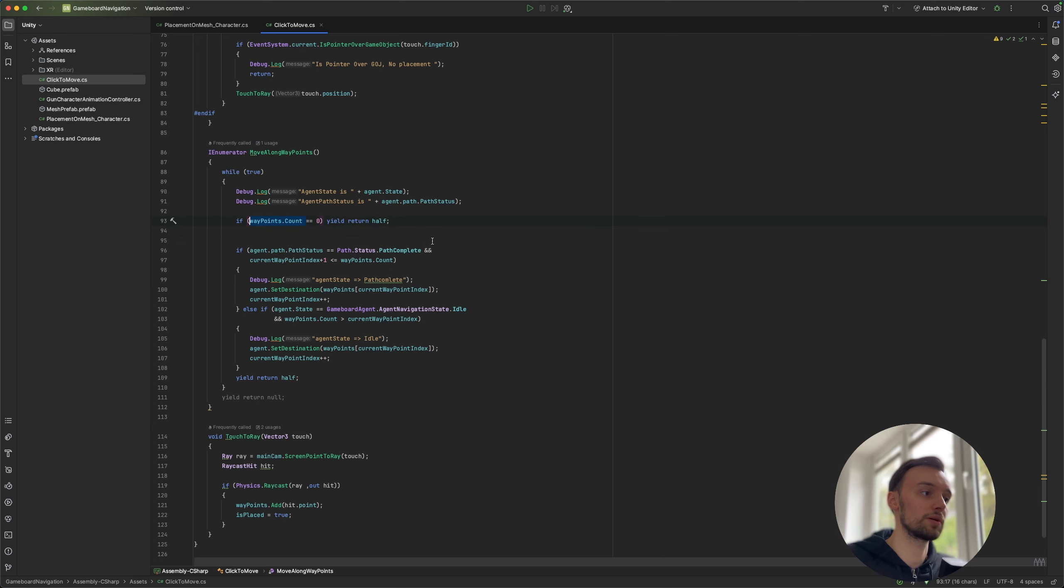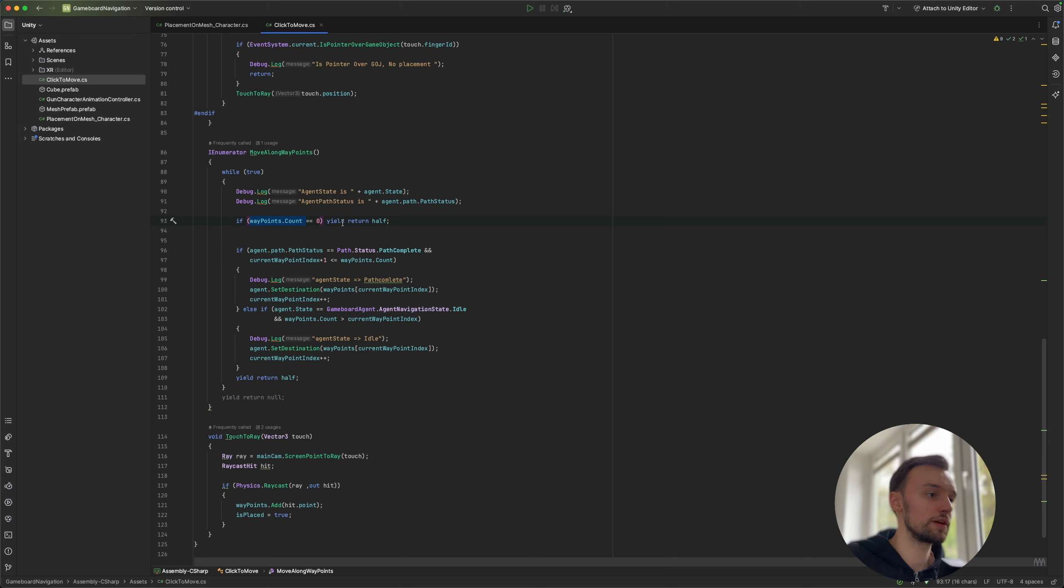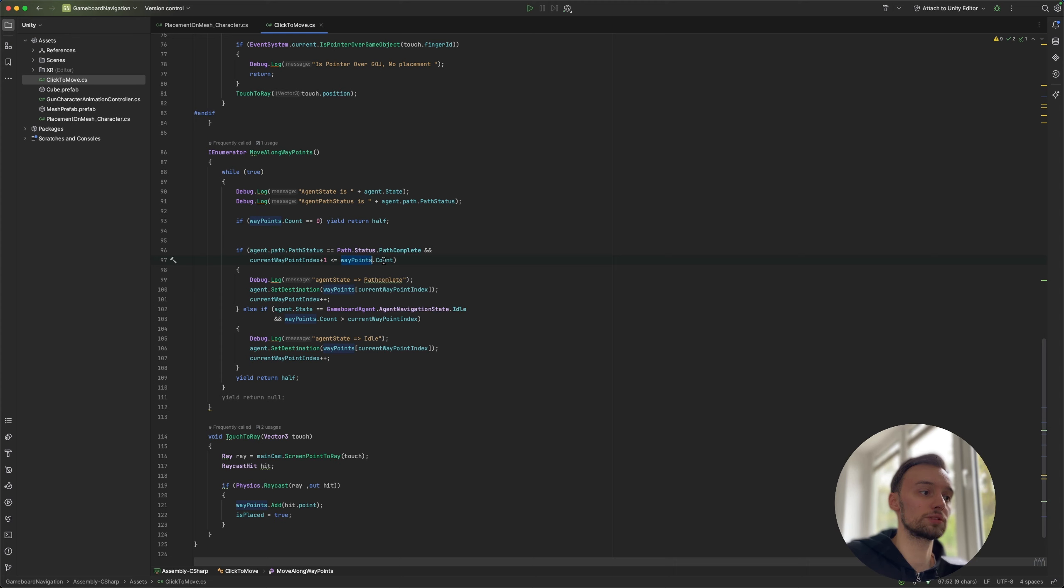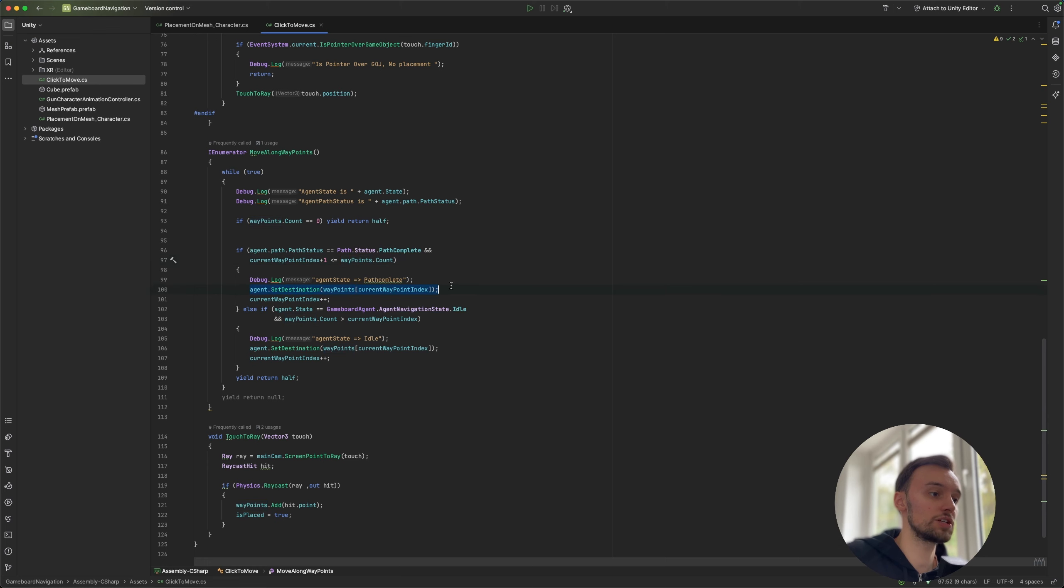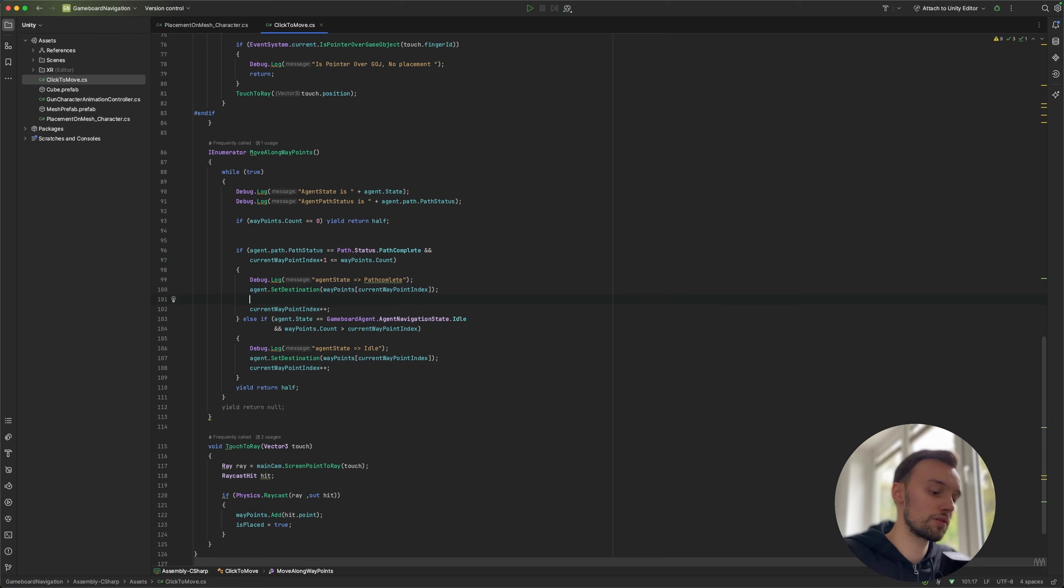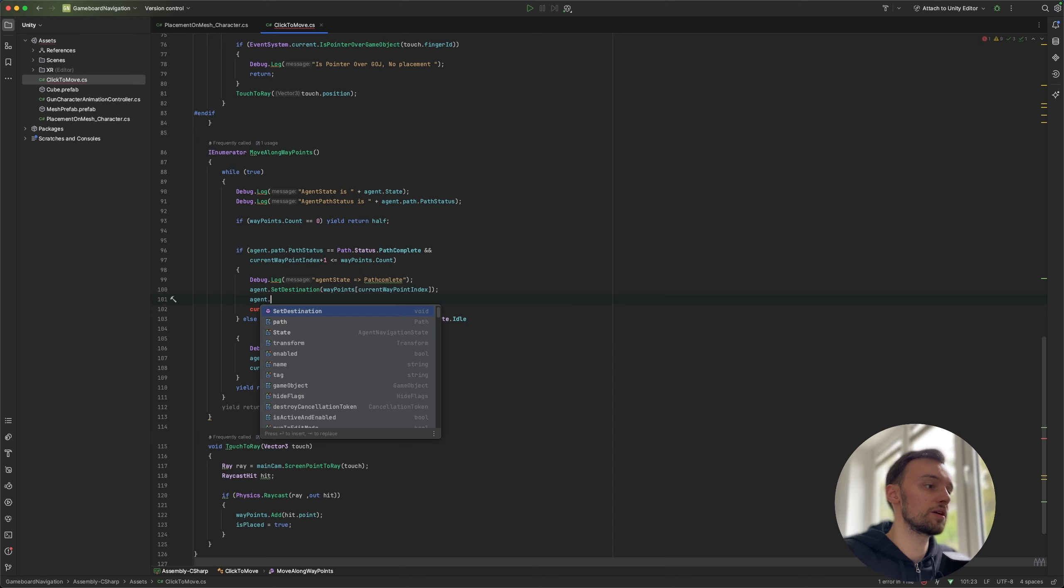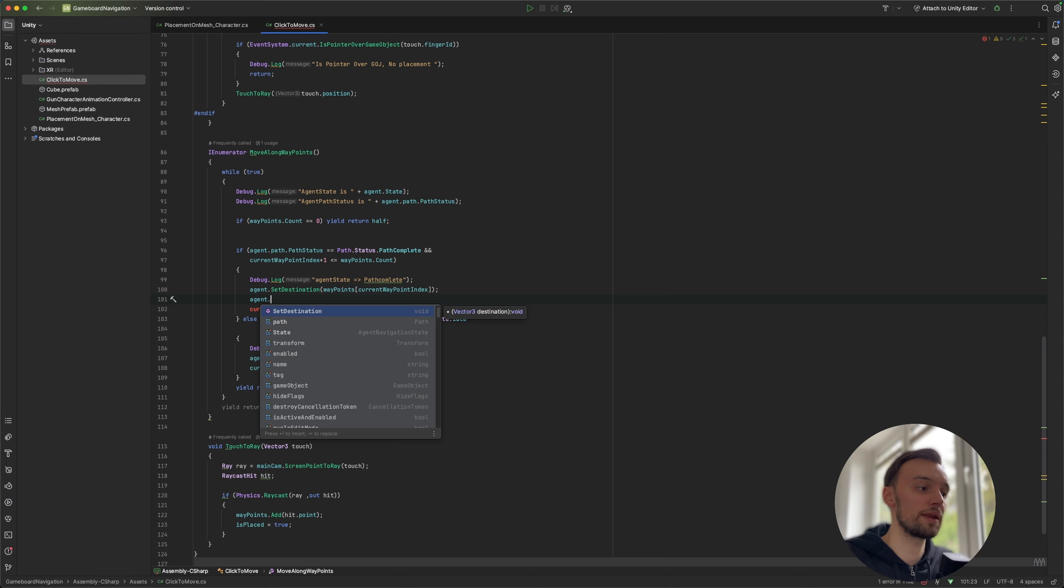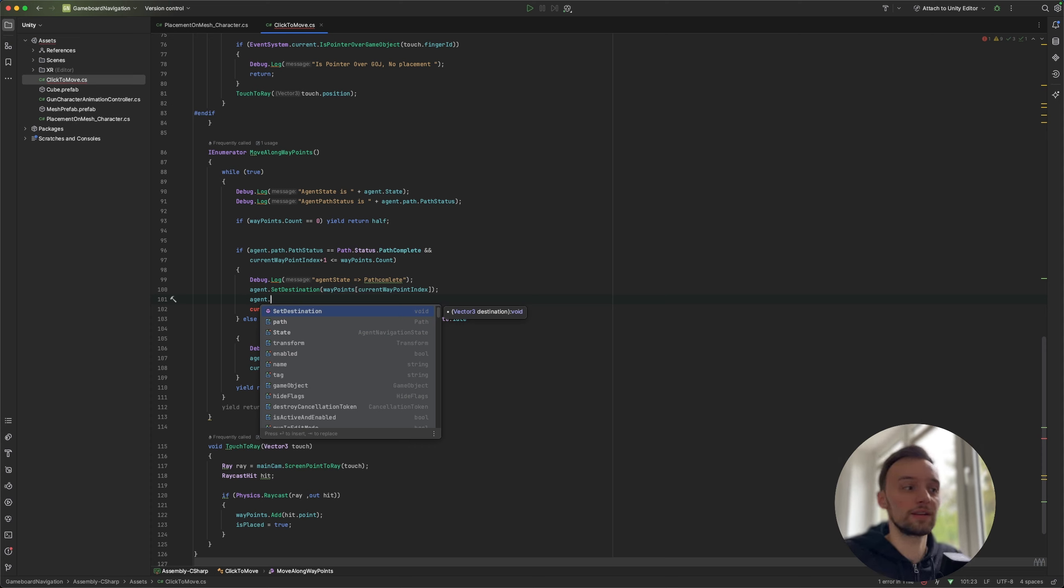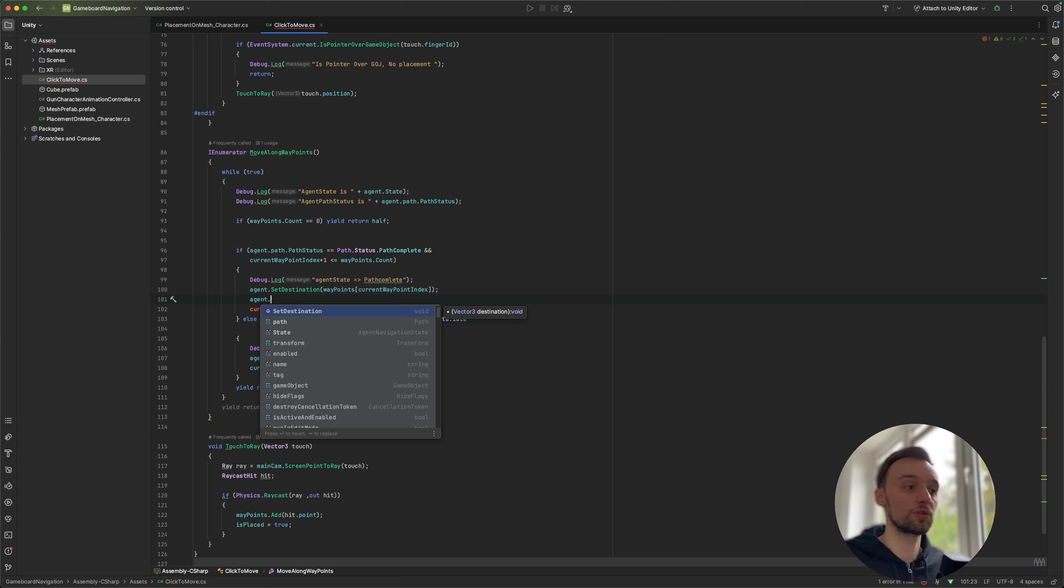So if we take a look at the script here, well we first of all want to know of course if we have any waypoints, so if we click anywhere. And if the status is completed and we still have waypoints to go, so we clicked somewhere, then we can call this method agent dot set destination. So again if we go to our agent we have pretty much the path, the state, and the destination. So these are the main methods that we use, and set destination will pretty much do what it says. So it will tell the agent to go to a specific position.